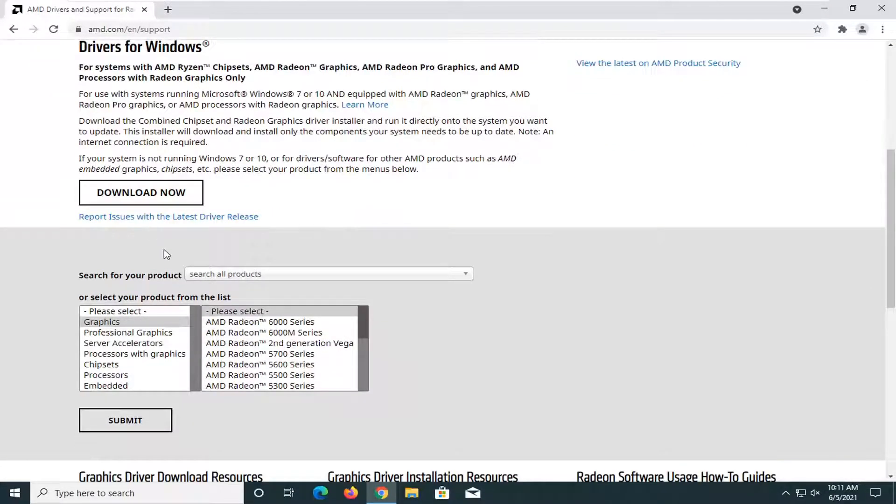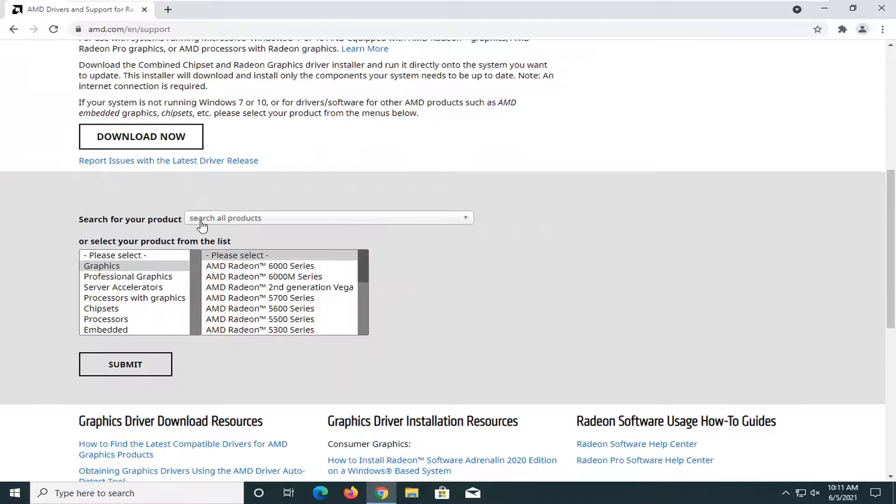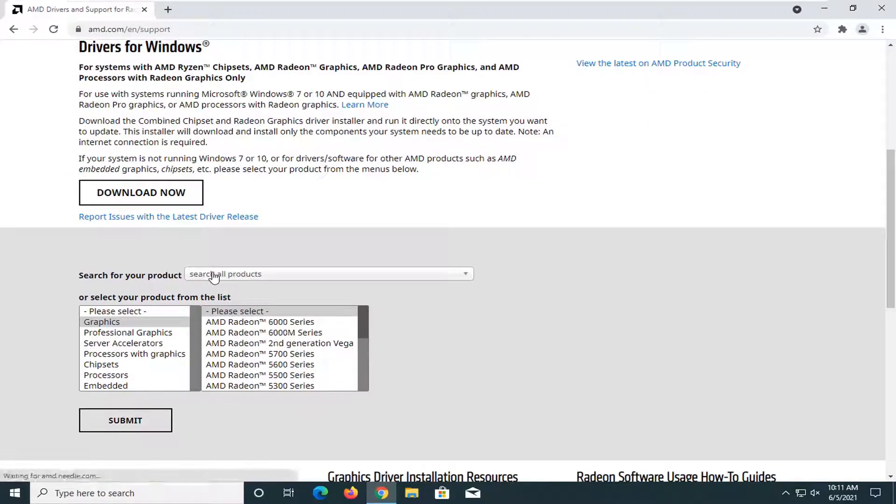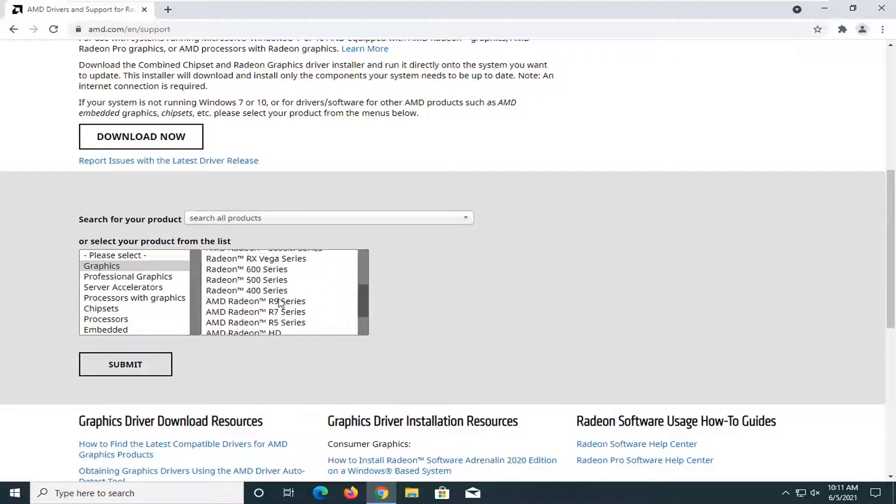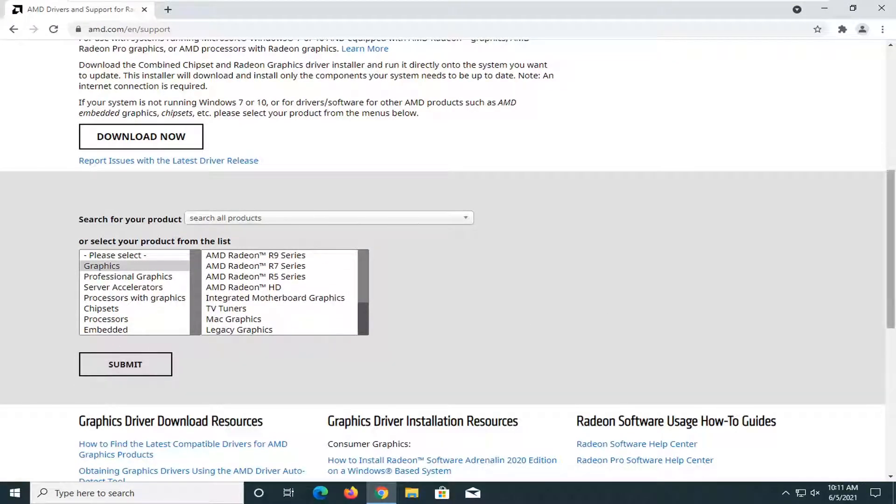So all you'd have to do here is to search for your product down on this page. Go ahead and just select your product as well as selecting your graphics card and then the specific series number. You would submit it and then you would install the drivers that it would download.